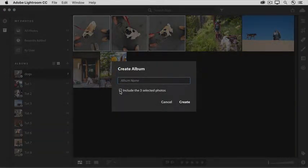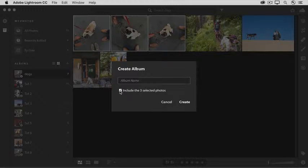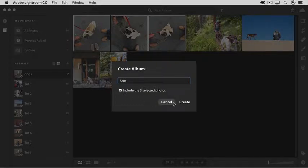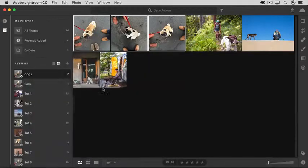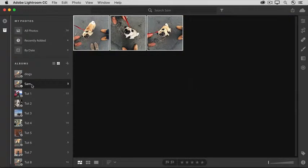And this time I'll check Include the three selected photos. Because you can select photos before you make an album or you can drag them into an album after you make the album. And I'll call this album Sam, the name of my dog, and I'll click Create. And when I click the Sam album, I see just the photos of my dog.